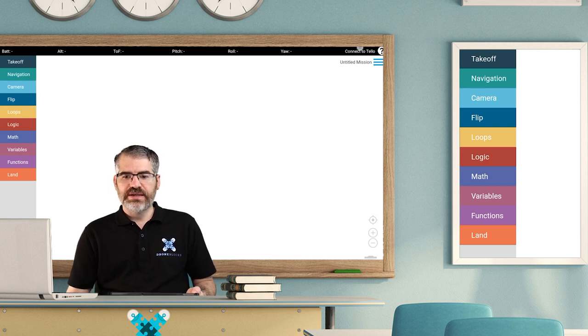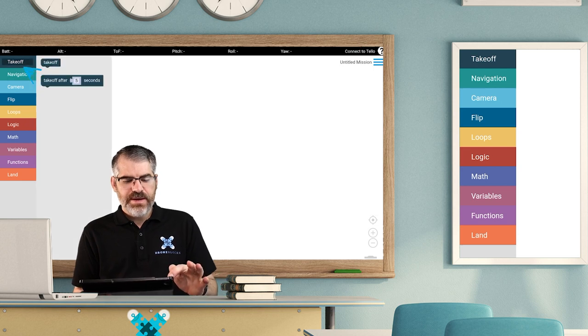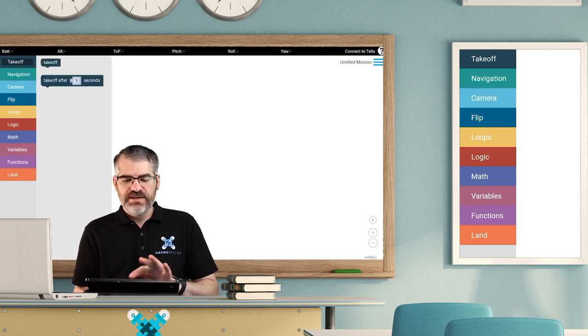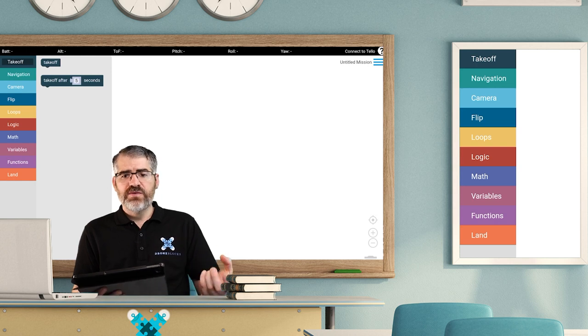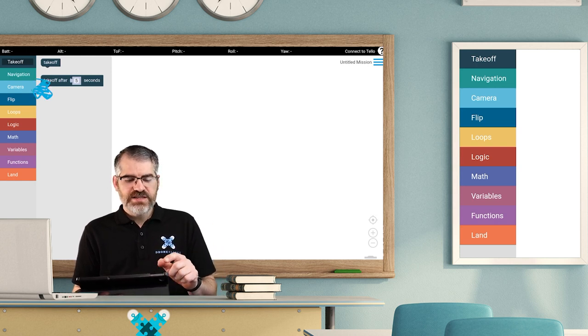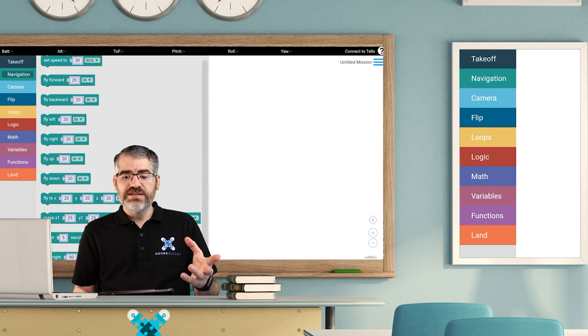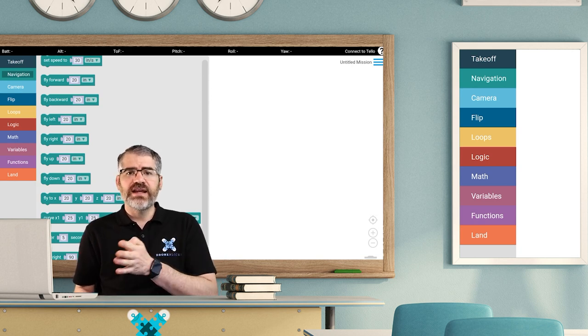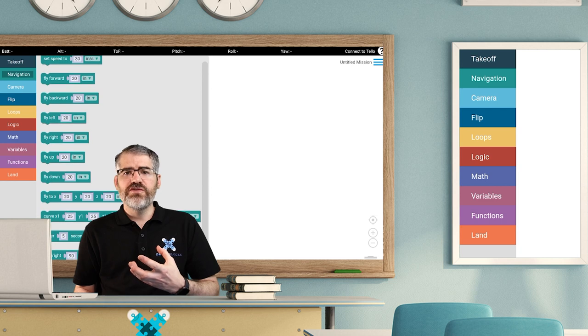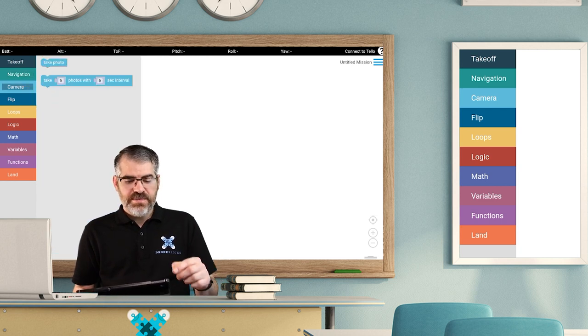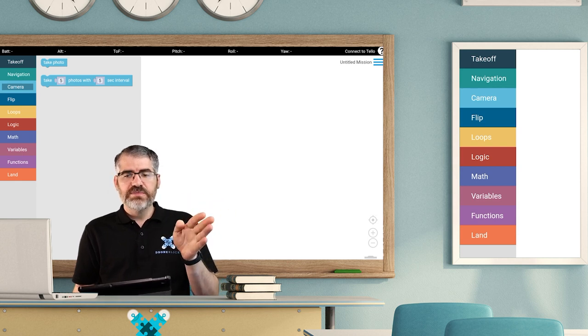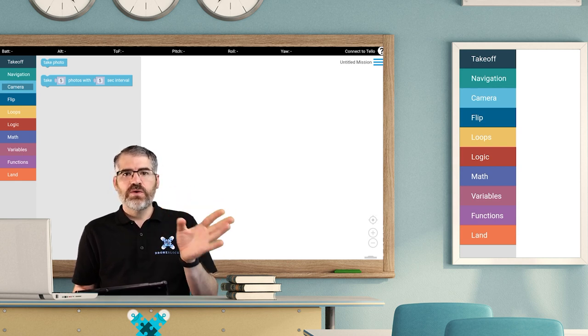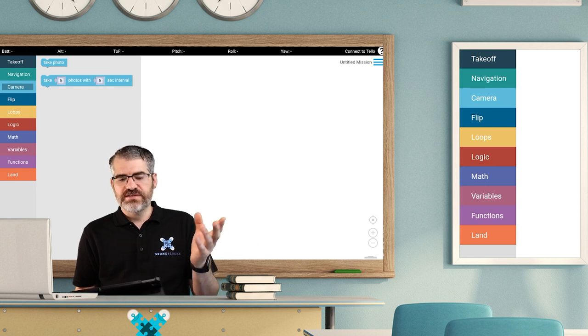The first one we have is takeoff. If you tap on that, it says takeoff. That lets you take off or lets you take off after a few seconds. Then navigation has all the different navigation blocks. That's basically moving the drone in any direction or anything to do with movement. Then we have the camera, which lets us take a photo or takes X amount of photos with an interval.